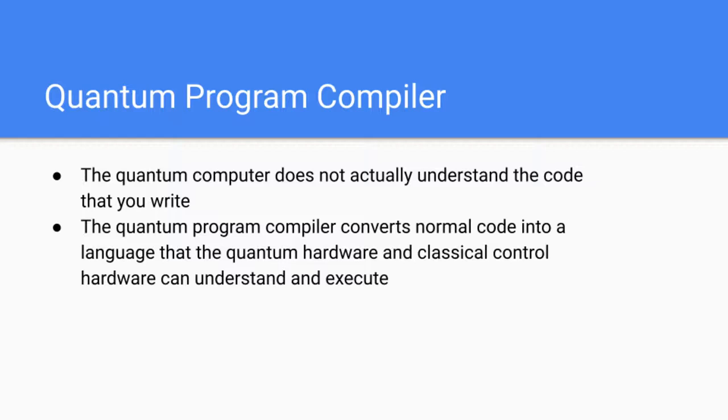This is where the quantum program compiler comes in. The quantum program compiler converts normal code into a language that the quantum hardware and classical control hardware can understand and execute. It is sort of the intermediary step between quantum hardware and your quantum software.